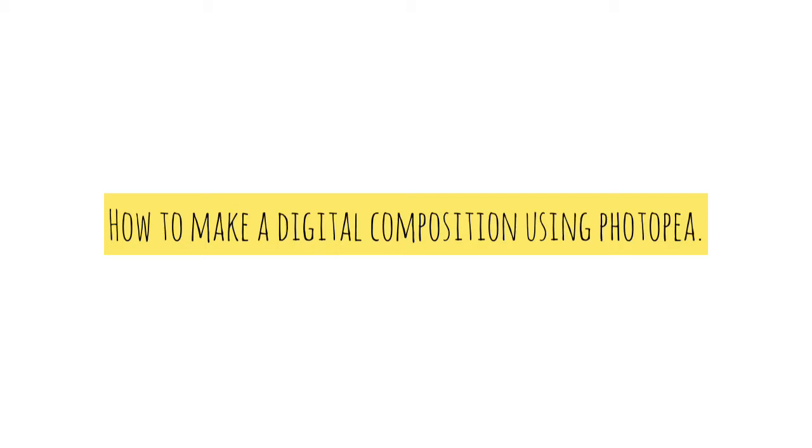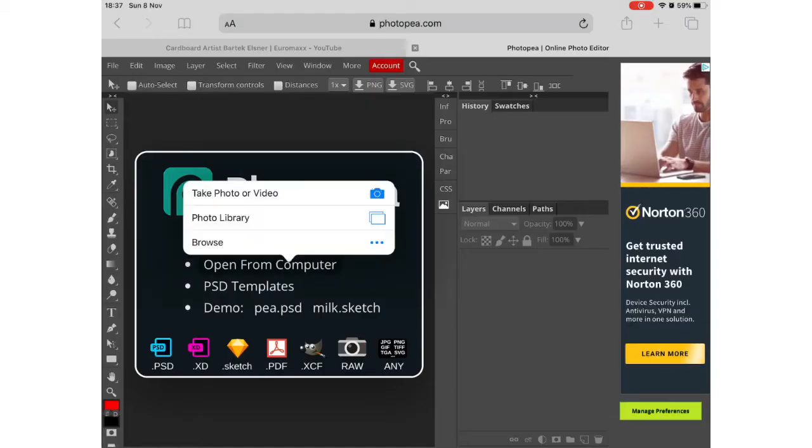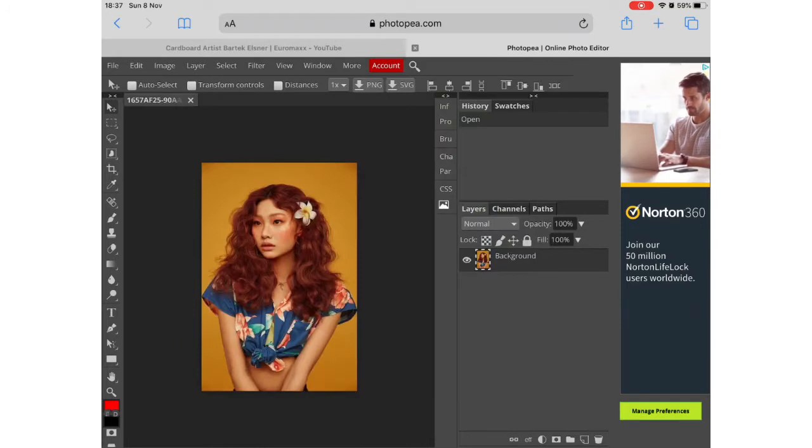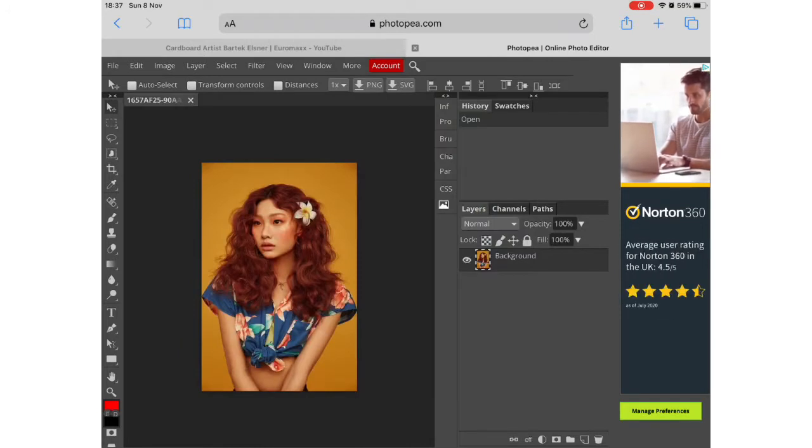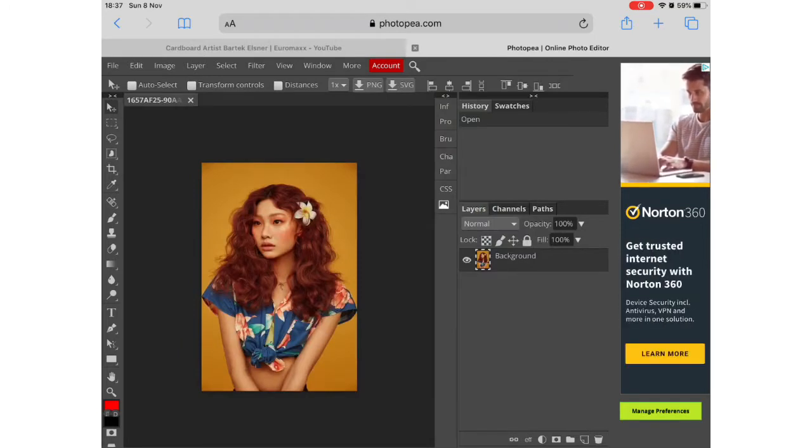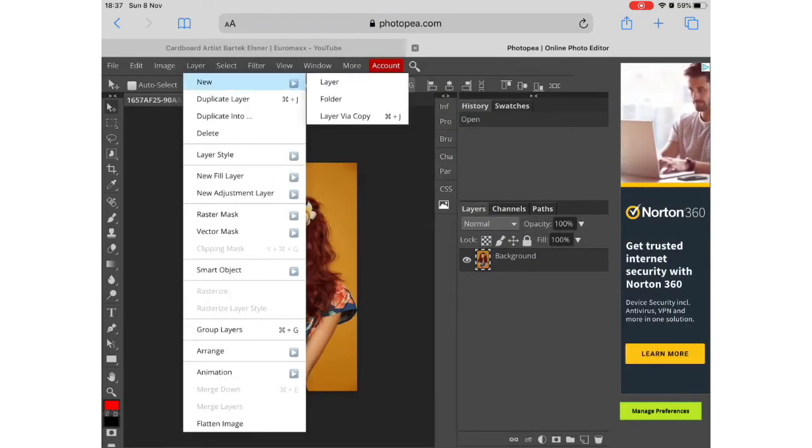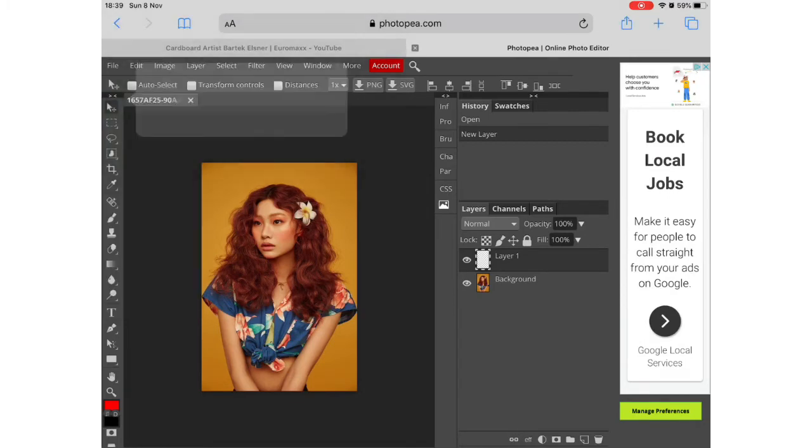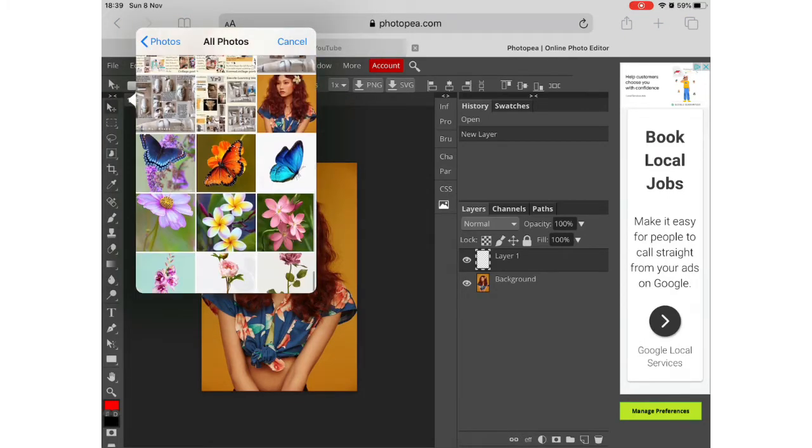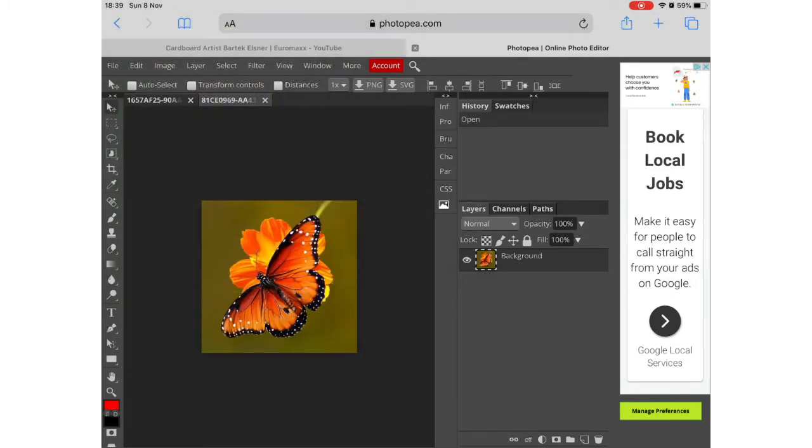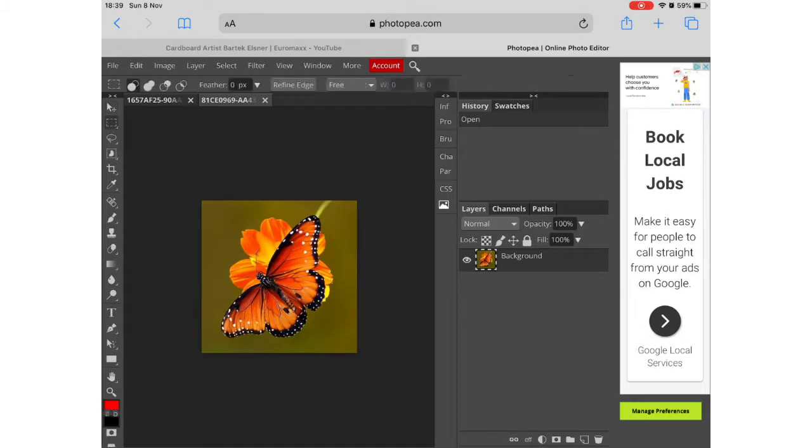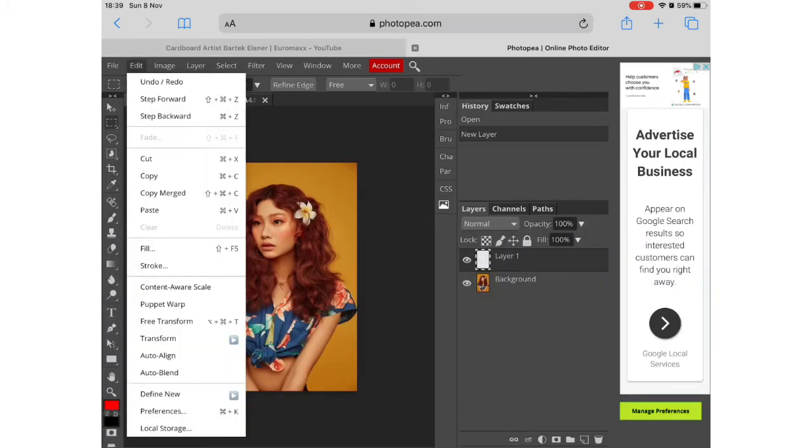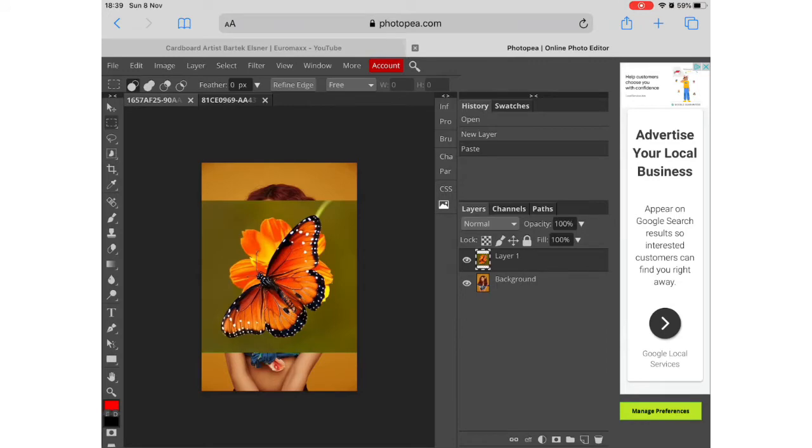This demonstration will show you how to create a digital composition using Photopea. First download Photopea using Google. If you just type that into the search engine you'll get the online platform for this. You then need to save all the images that you want to use within your composition to your camera roll.